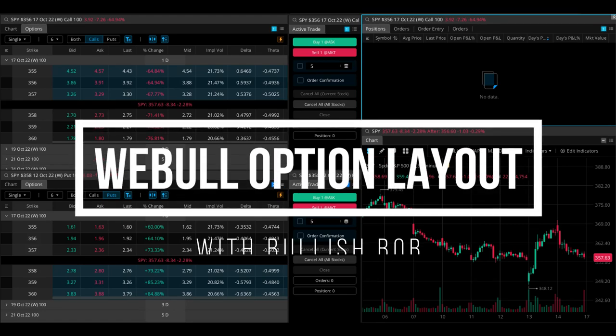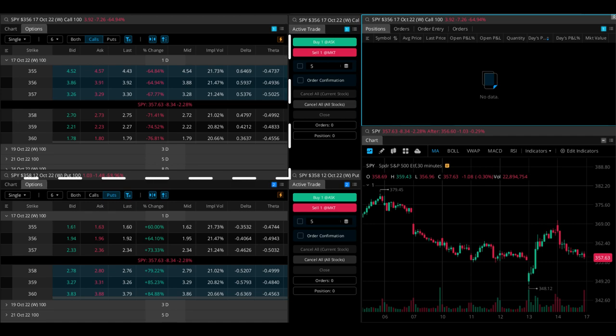Hey guys, welcome back to the channel. In today's video, I'm going to show you how to set up a Webull option layout.